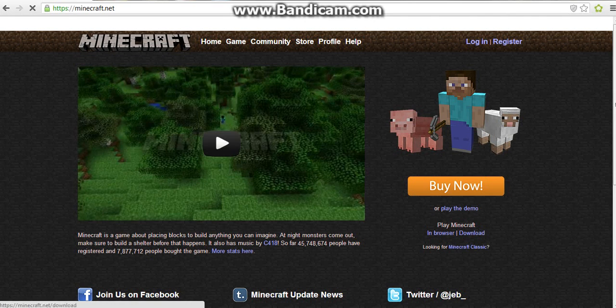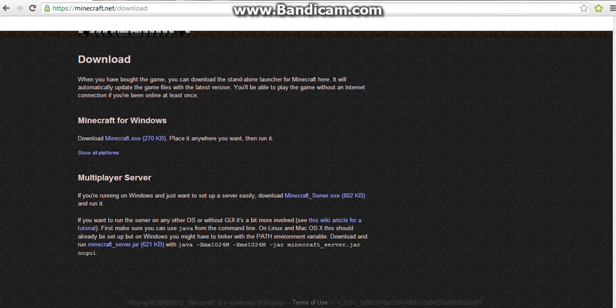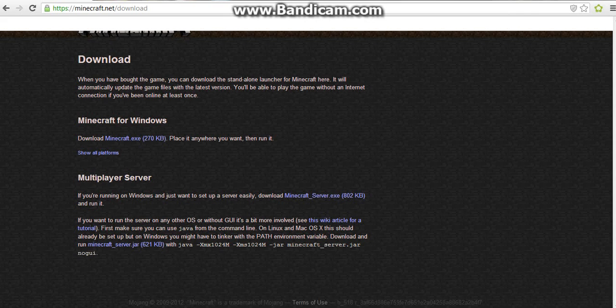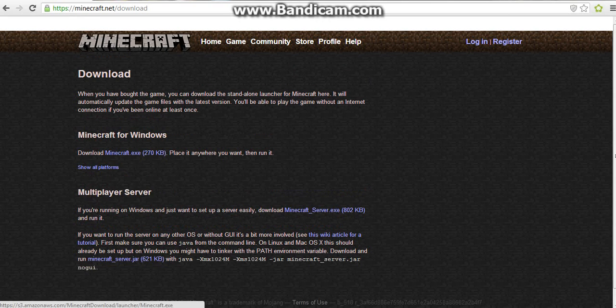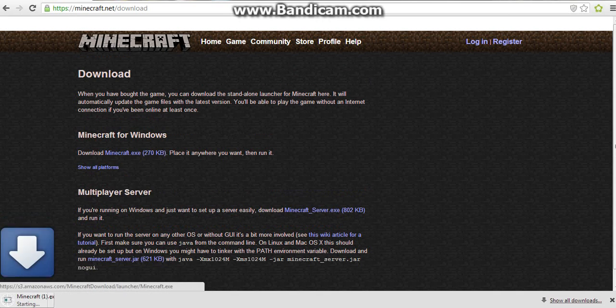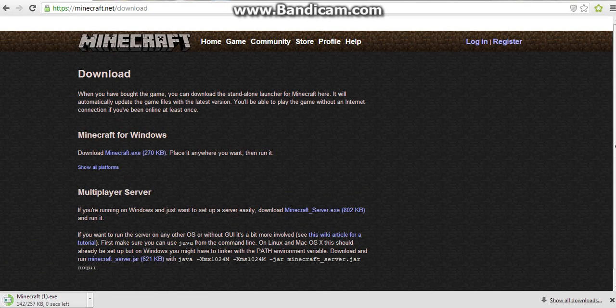But anyway, next you want to go to download, download minecraft.exe, and then it will say place it anywhere where you want and run it. So you just click on it.